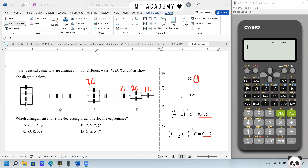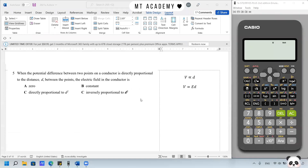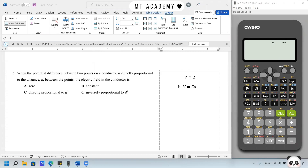Question 5. When the potential difference between two points on the conductor is directly proportional to the distance, what is the electric field in the conductor? This is about the relationship when V is proportional to distance. Using the formula V = ED, the electric field strength should be the constant variable in this case. So the answer is B.